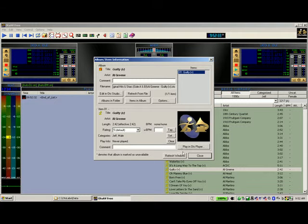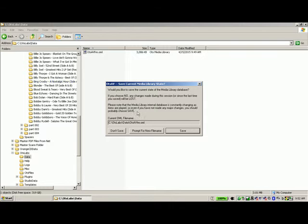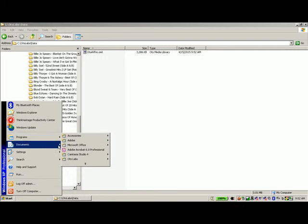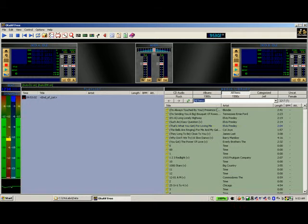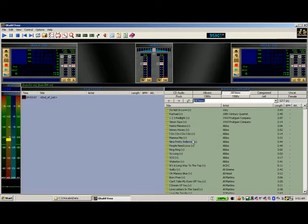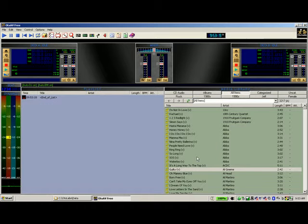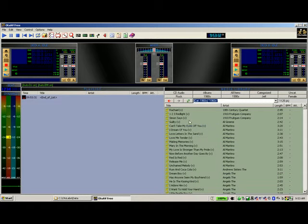Now, even if we had saved the update with the 1960s tag, closed, and saved on exit, then run the program again — Al Green's Guilty still has the 60s tag, because we saved the database. This information is in the database, so we won't have a problem. When we refresh and go to 60s, there's Al Green's Guilty.